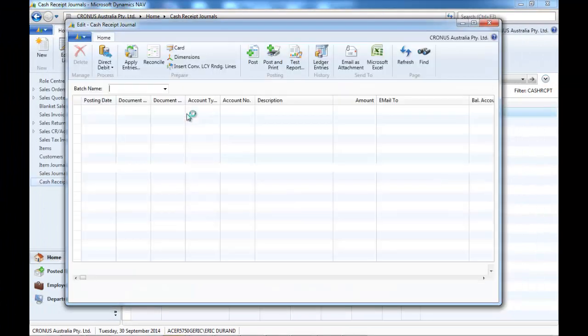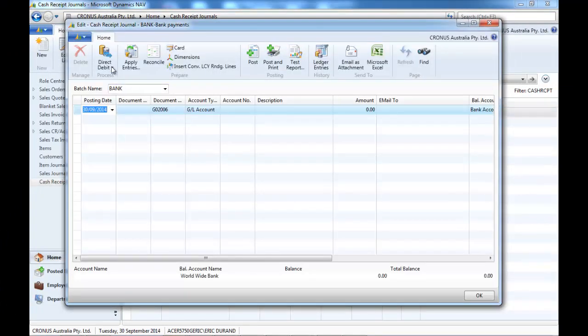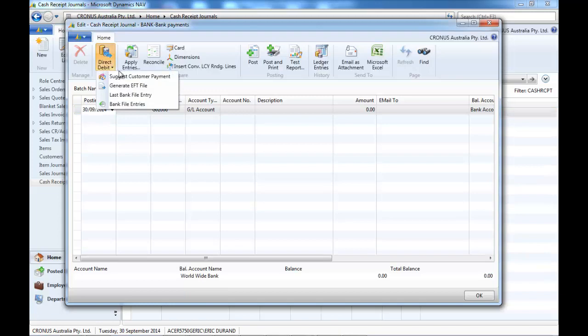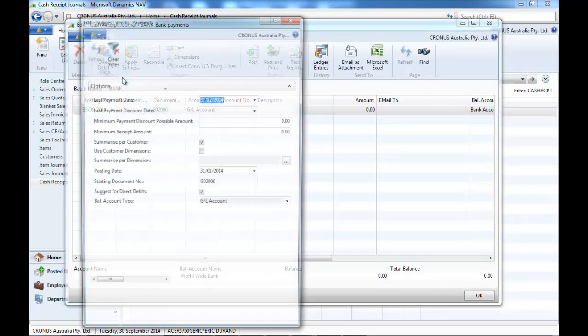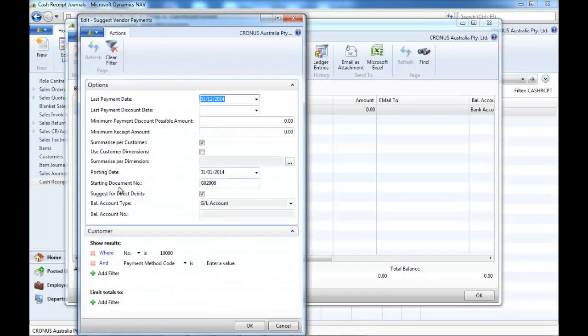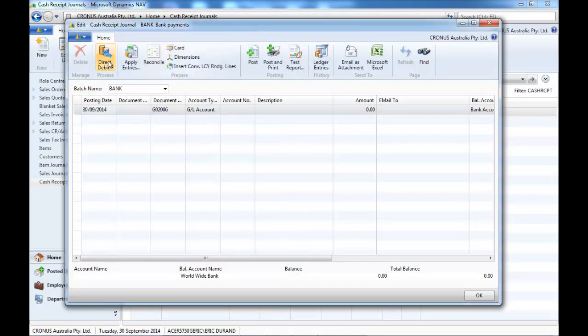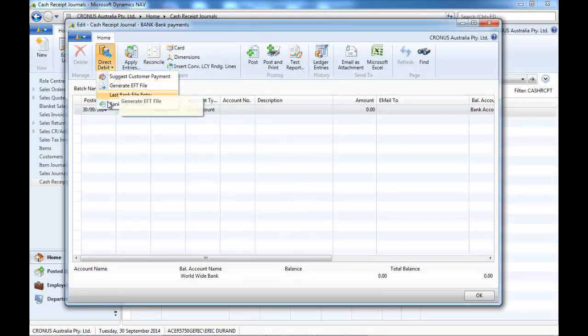So direct debit. It's pretty much the same as for the vendors. Here we've added a suggest customer payment. Then the steps are exactly the same.